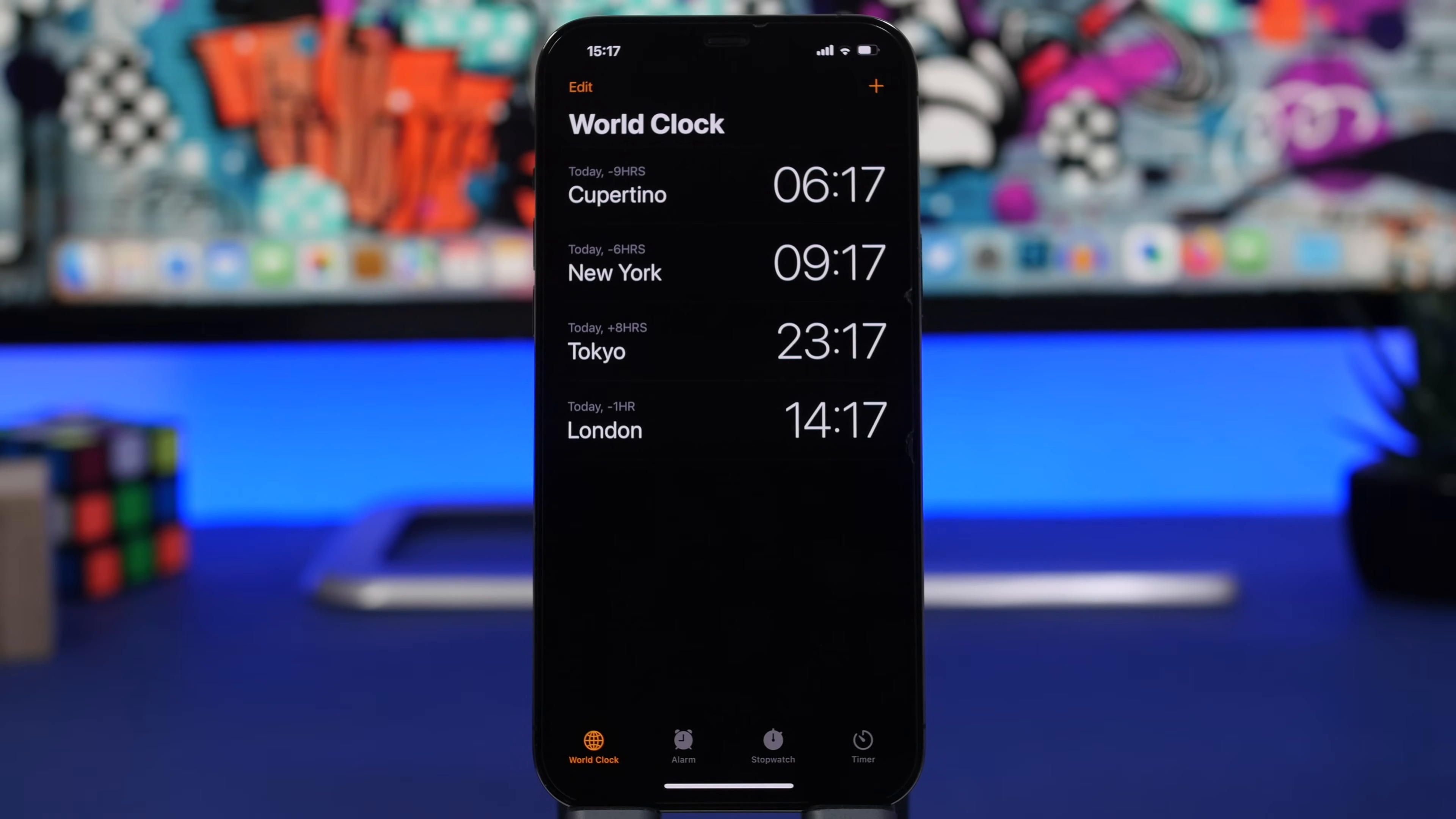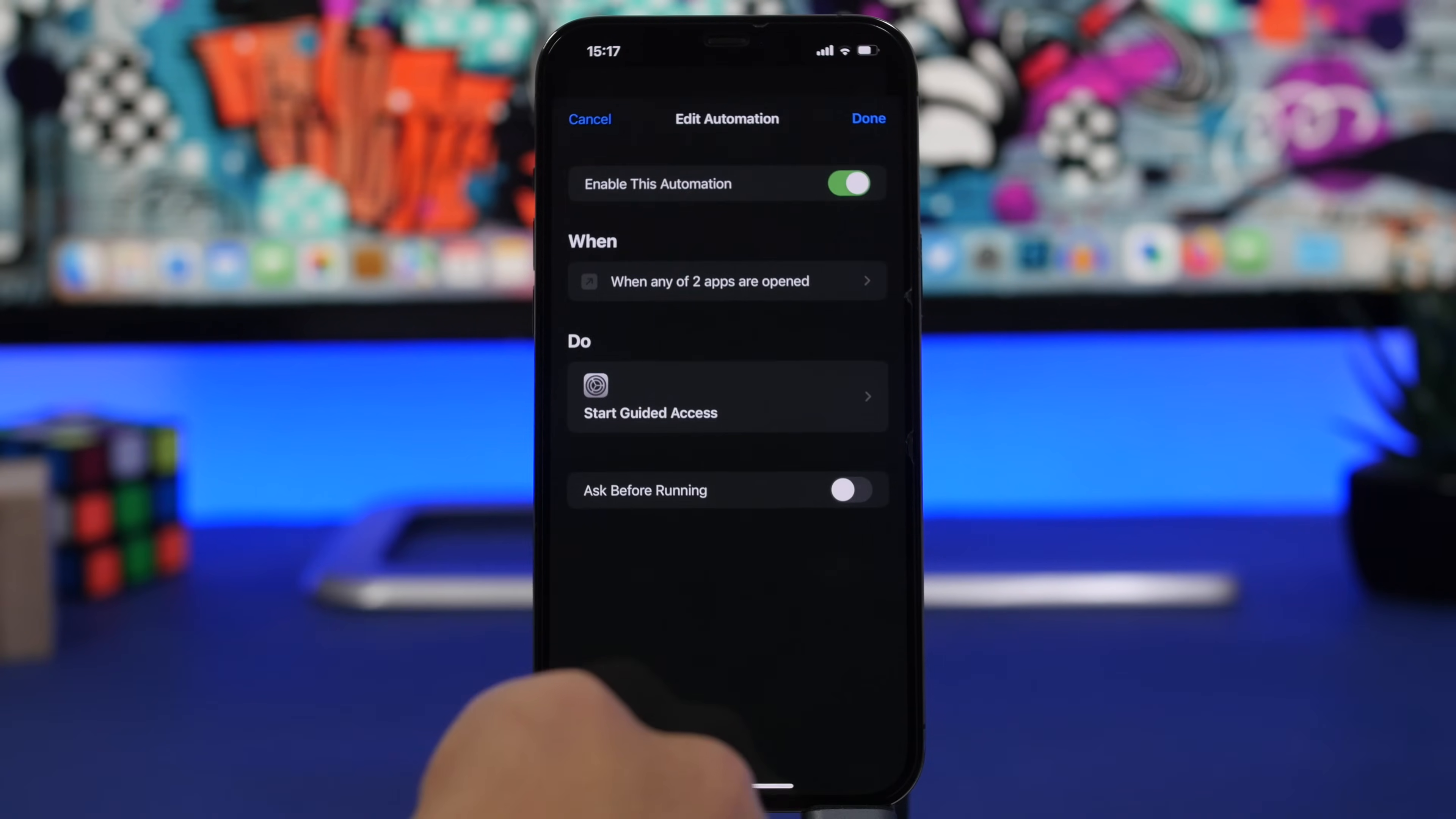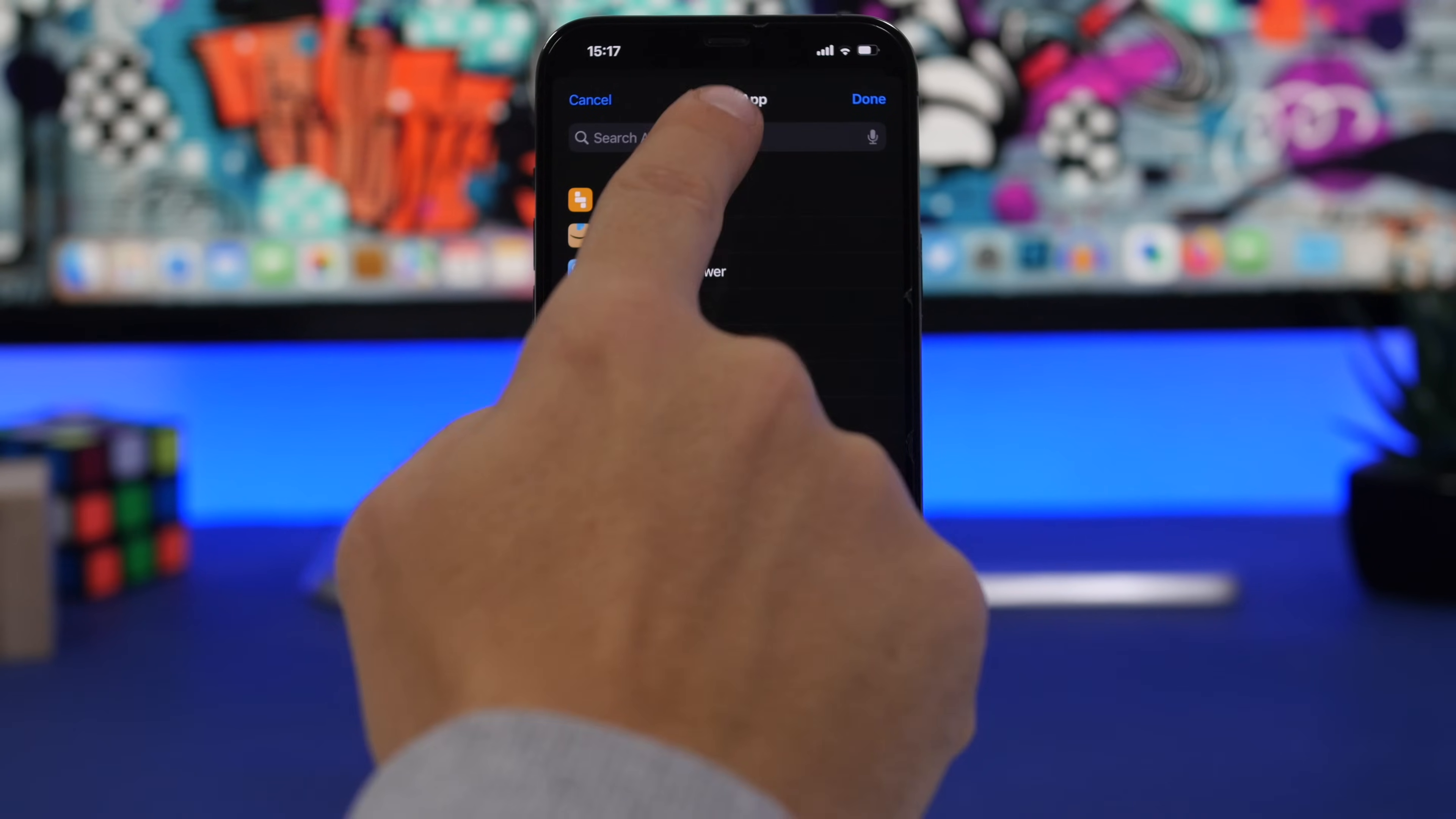Now if you want to edit the list of the apps that you have locked, you can go ahead and go back to Shortcuts and you go to that Automation and tap right here when any of two apps. And tap here and search for other apps that you want to add.